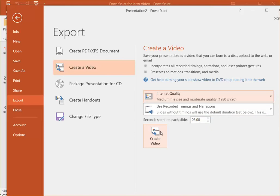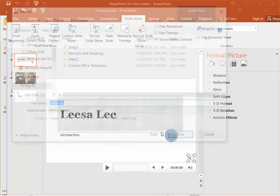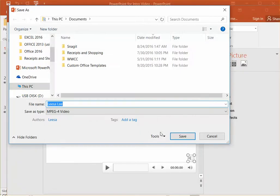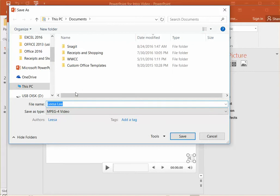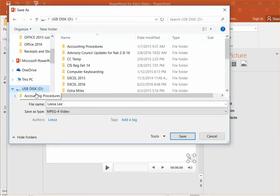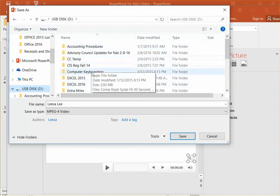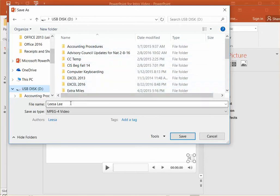We just click create video. It makes you decide where to save it. It's by default going to my documents on my PC. I'm going to save it to my USB drive.